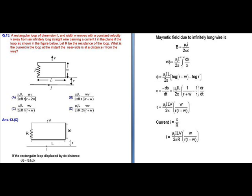The induced EMF, E, can be determined from −dΦ/dt. Here we get E = (μ₀IL / 2π) × (1/(r+w) − 1/r) × (dr/dt). Simplifying further, E = (μ₀ILVw) / (2πr(r+w)).